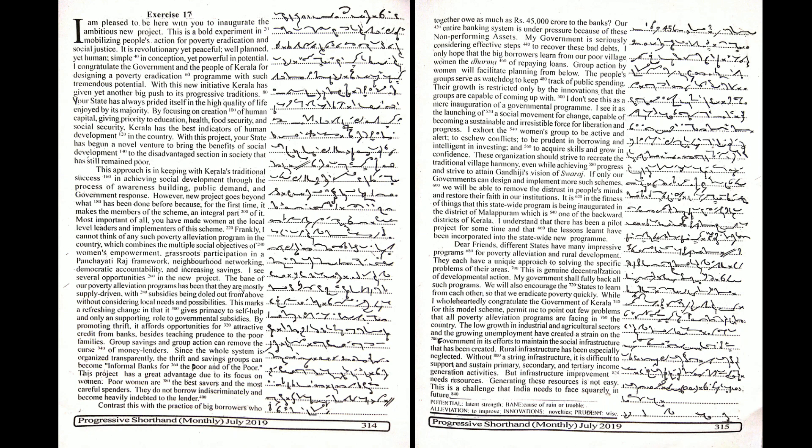Dear friends, different states have many impressive programs for poverty alleviation and rural development. They each have a unique approach to solving the specific problems of their areas. This is genuine decentralization of developmental action. My government shall fully back all such programs.